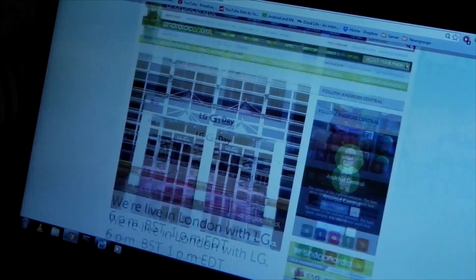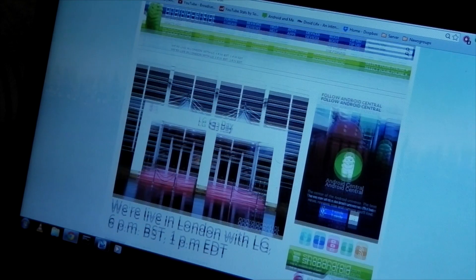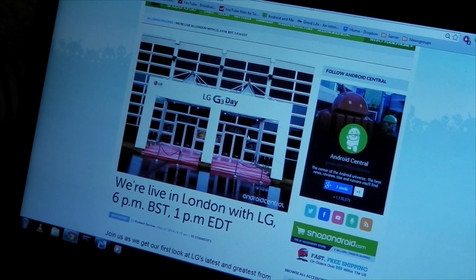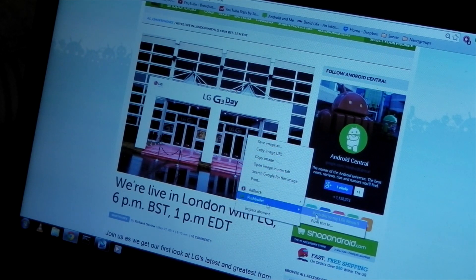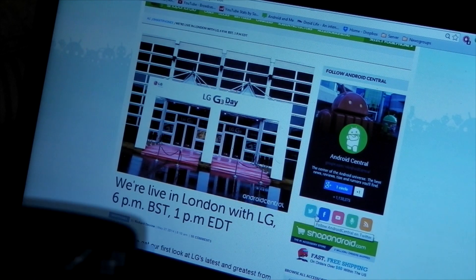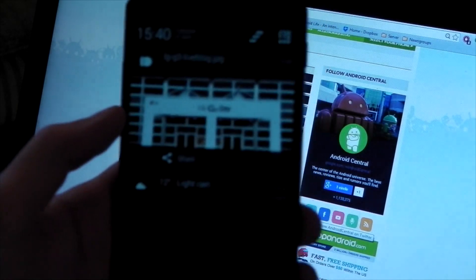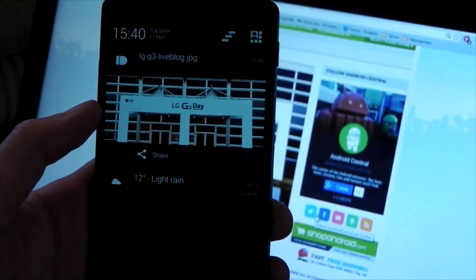So you could use this to send a friend a picture on a website, which is as simple as right-clicking that image, going to Pushbullet, and choosing the device, and very quickly that will appear on my phone.